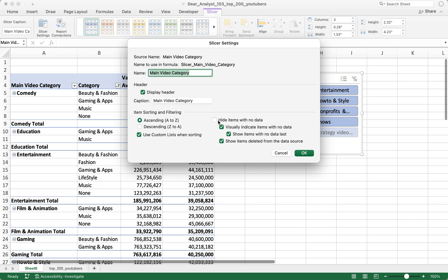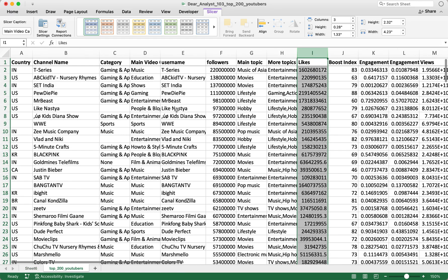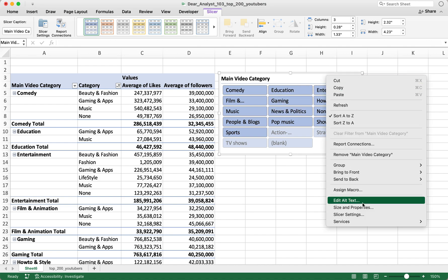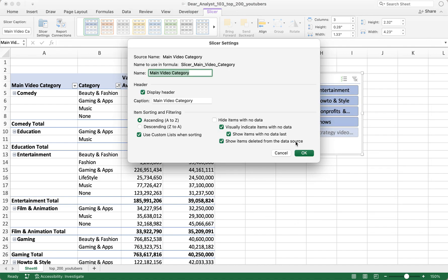In Slicer Settings, you can Hide Items With No Data — useful when certain rows in your data set get deleted. There's also Show Items Deleted From Data Source: if you uncheck this, any deleted rows from your data source will also remove those items from the slicer. These are more niche settings to be aware of.